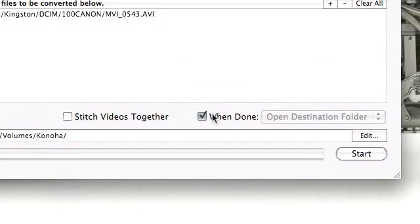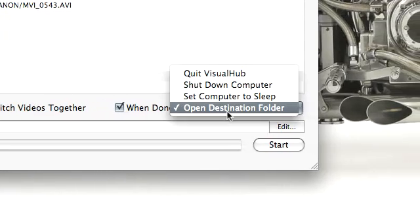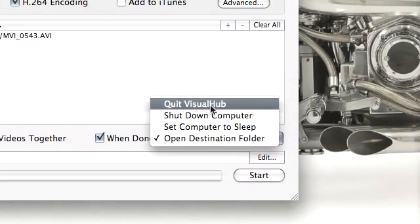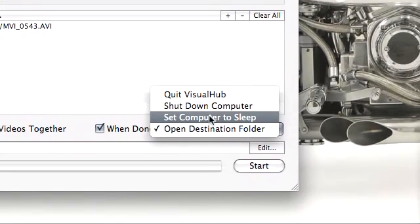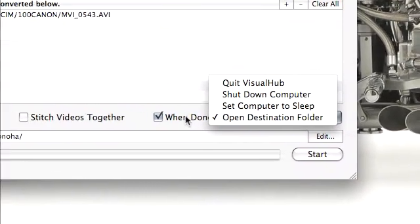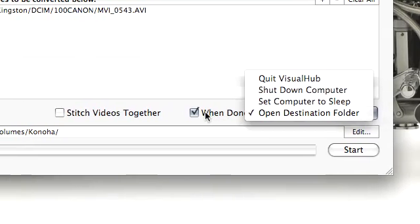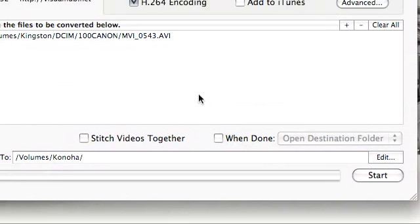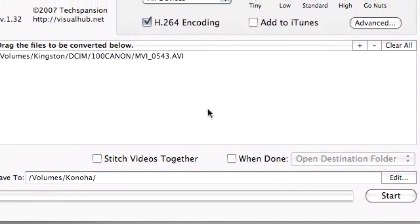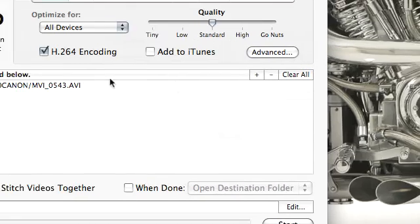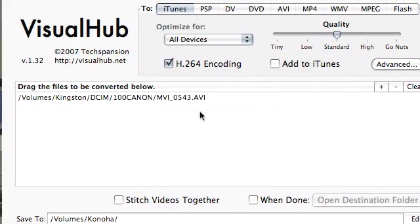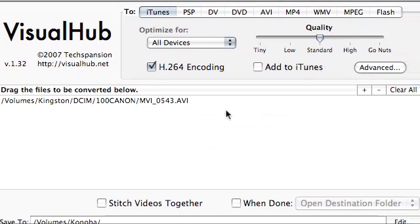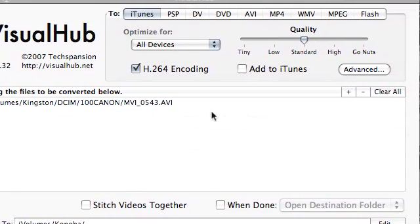When done you can open the destination folder, quit Visual Hub, shut down the computer, or put the computer to sleep. Since Visual Hub is a batch system, you can add so many videos to this. So say if I have ten three gigabyte videos and it's going to take four or five hours to encode.